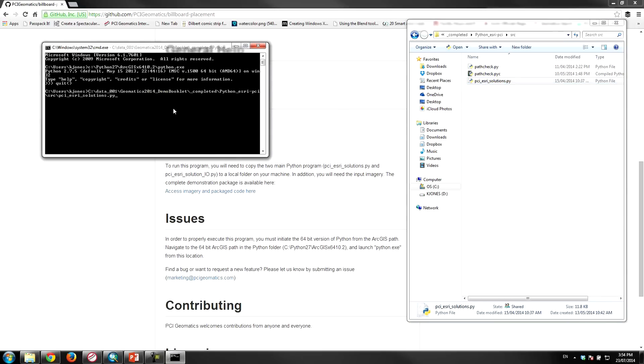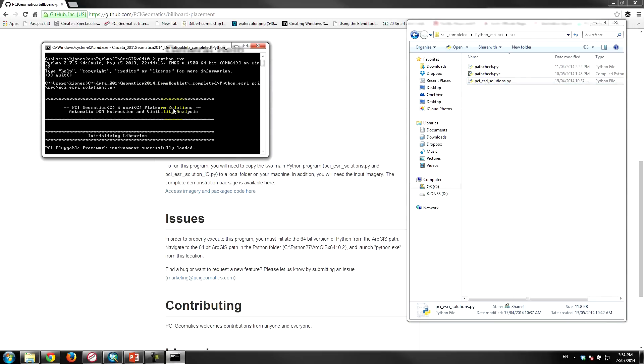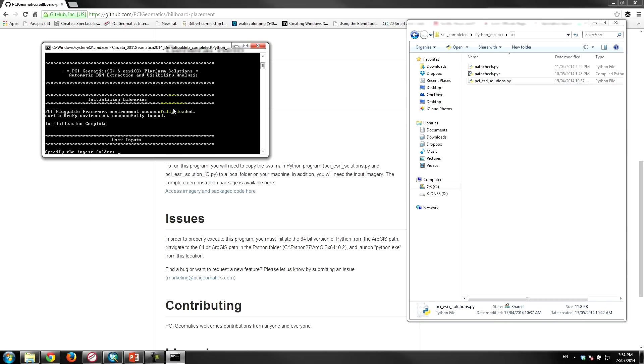I'll just get out of the interactive mode here, and essentially to start the script very simple we just grab this PCI ESRI solutions dot py file, drop it into the command line, hit enter. What that is doing right now is it's initializing the libraries for both PCI and ArcPy, so you can see here that the PCI environment has been loaded and the ArcPy environment has been loaded.